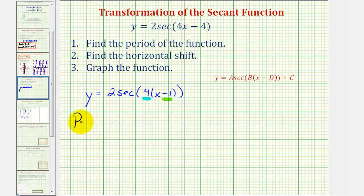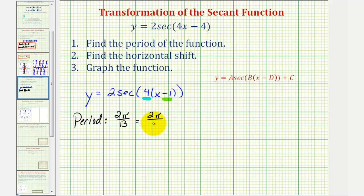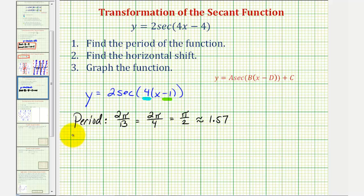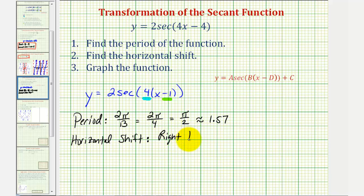So the period is going to be equal to two pi divided by B, which would be two pi divided by four, or pi over two radians. This is going to be approximately 1.57. And then the horizontal shift — because we have X minus one, we'll actually shift the graph to the right one unit. Remember, if it was X plus one, it would shift the graph to the left one unit.